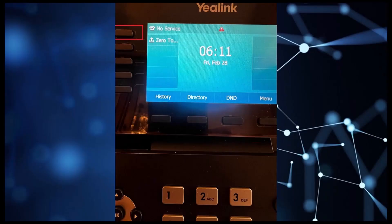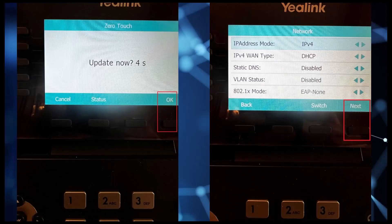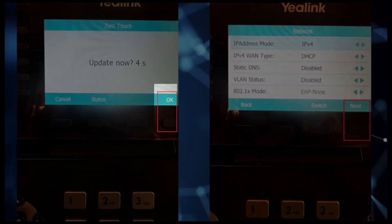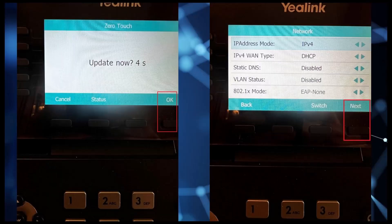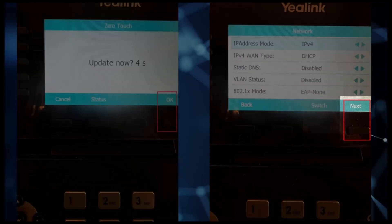For our case, we will now press the key line number 1. Immediately following that, you will see a message Update Now. Select OK before the timer runs to zero. On the Network screen, you will see the IP Address Mode set to IPv4 and WAN Type set to DHCP. Select the Next button.